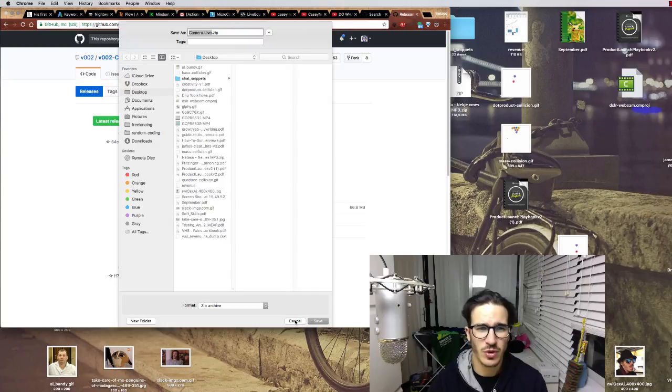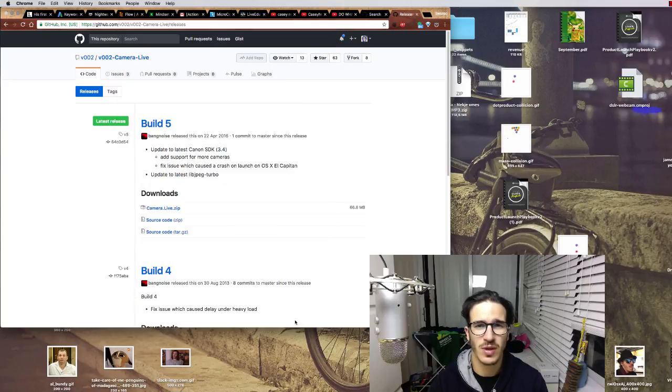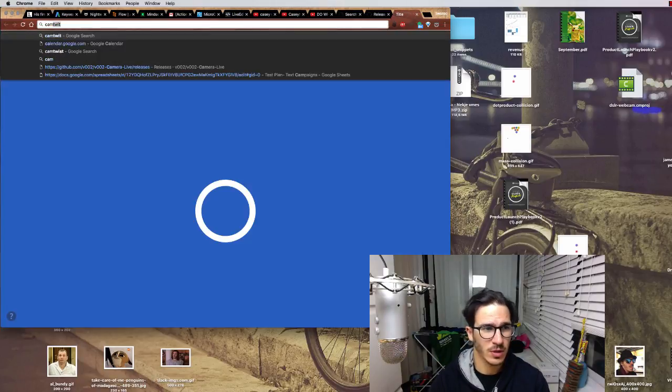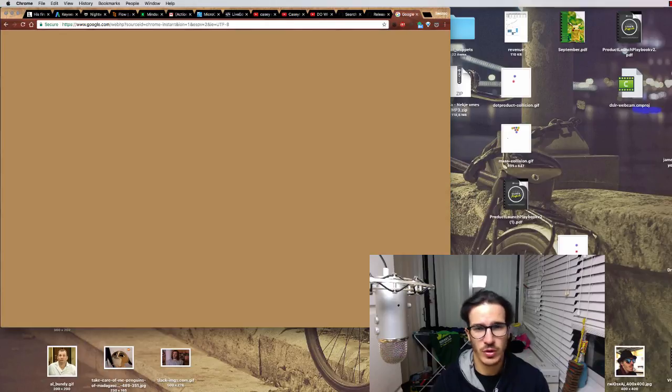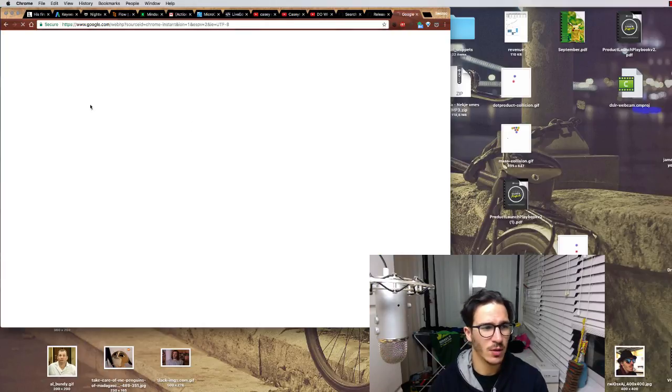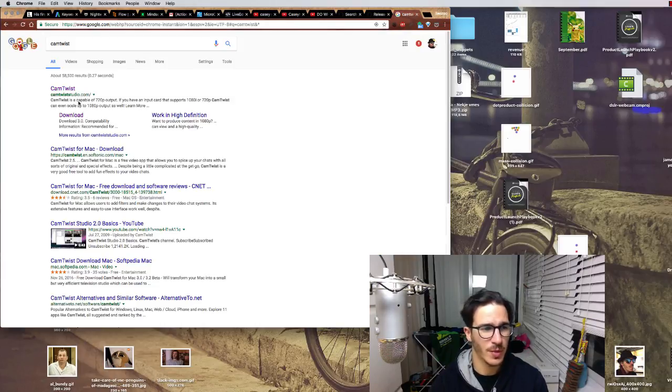You can also compile from source but I'm too lazy to do that. Next you'll need something called CamTwist which you can google and download from the official website.